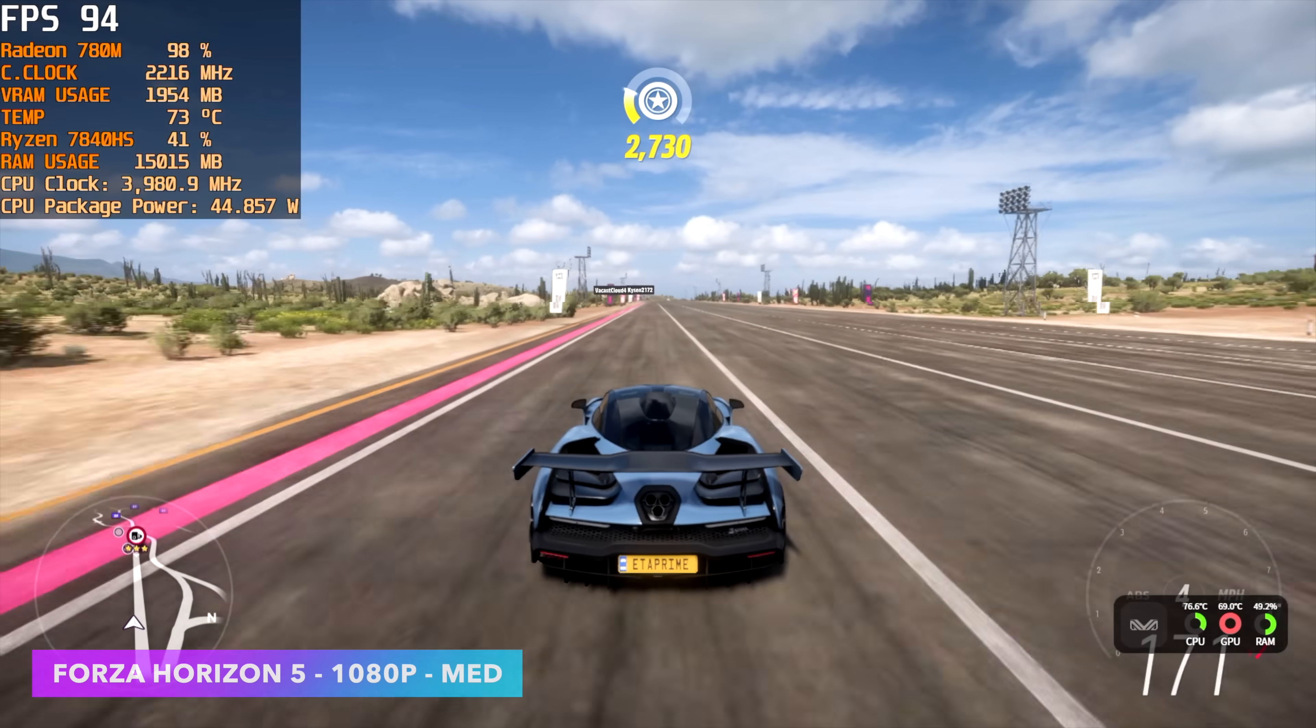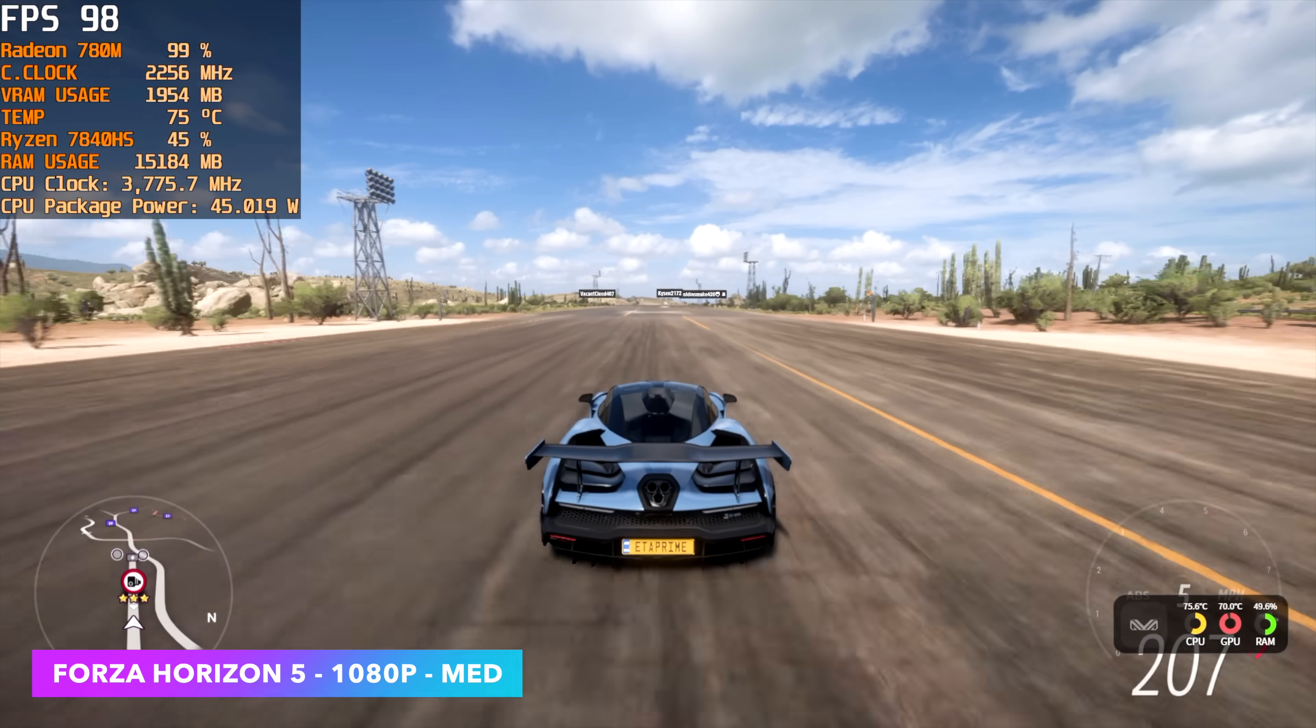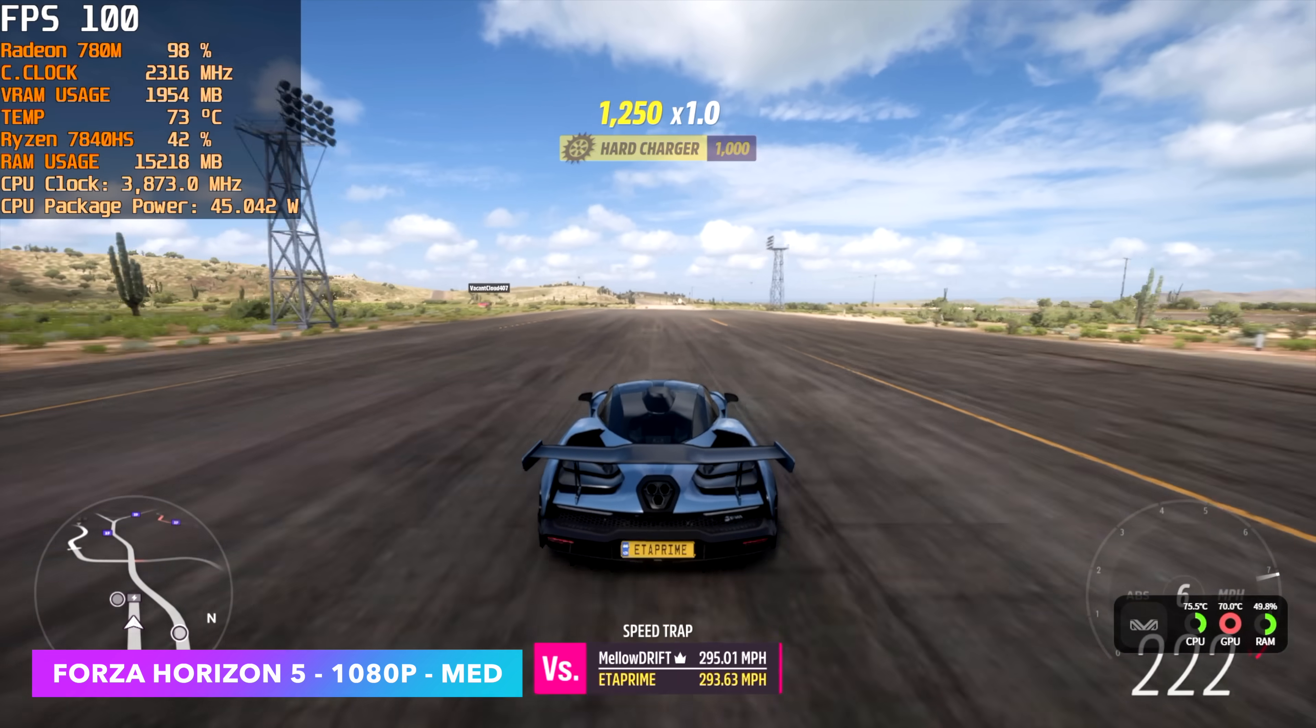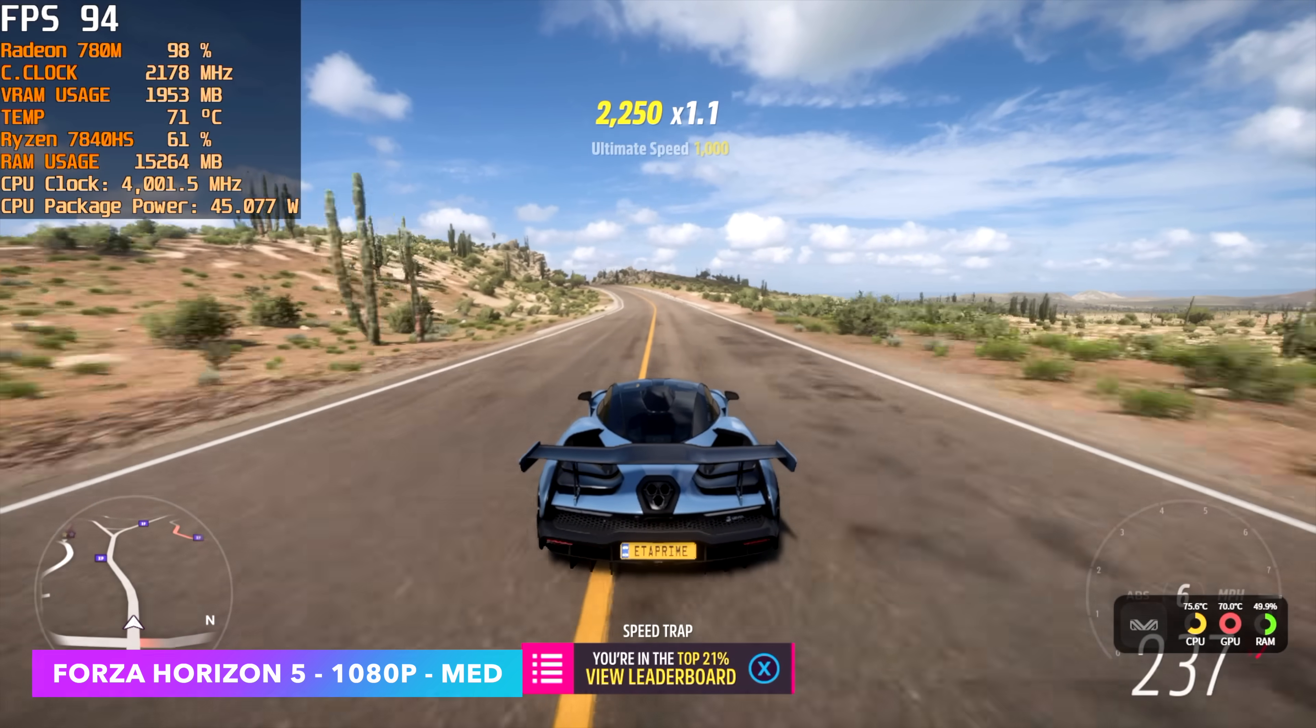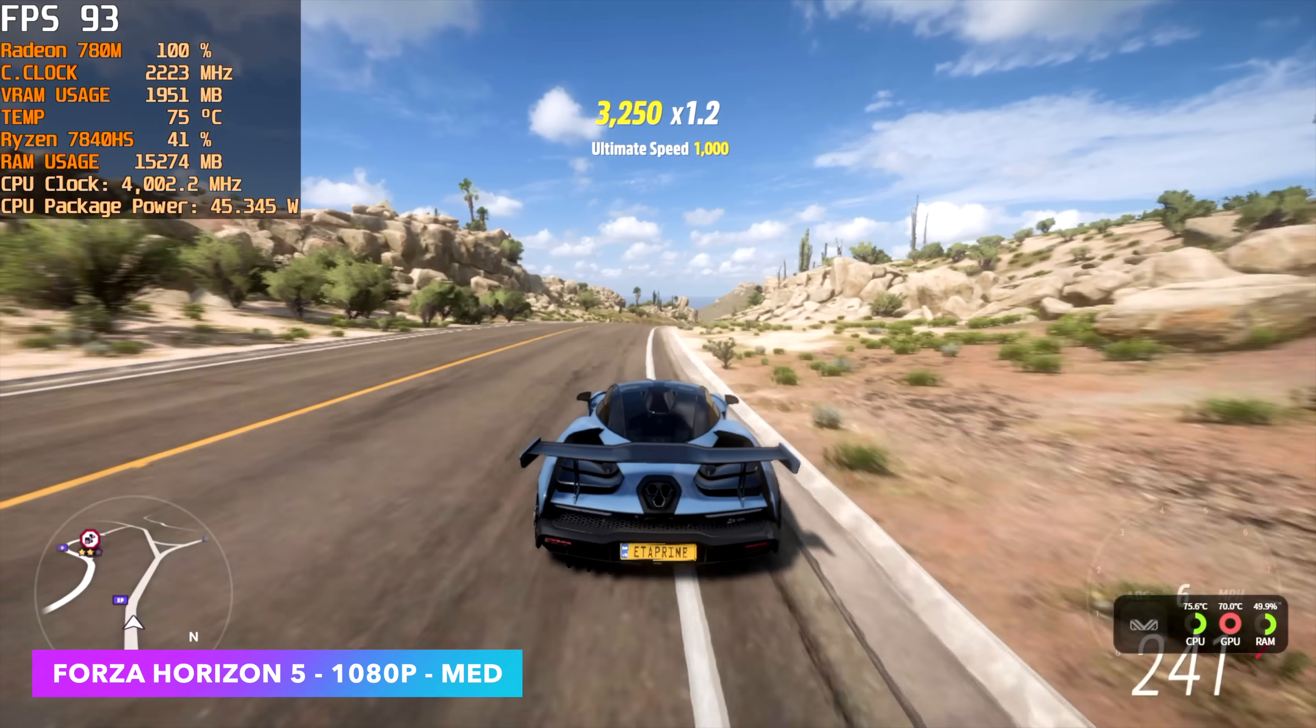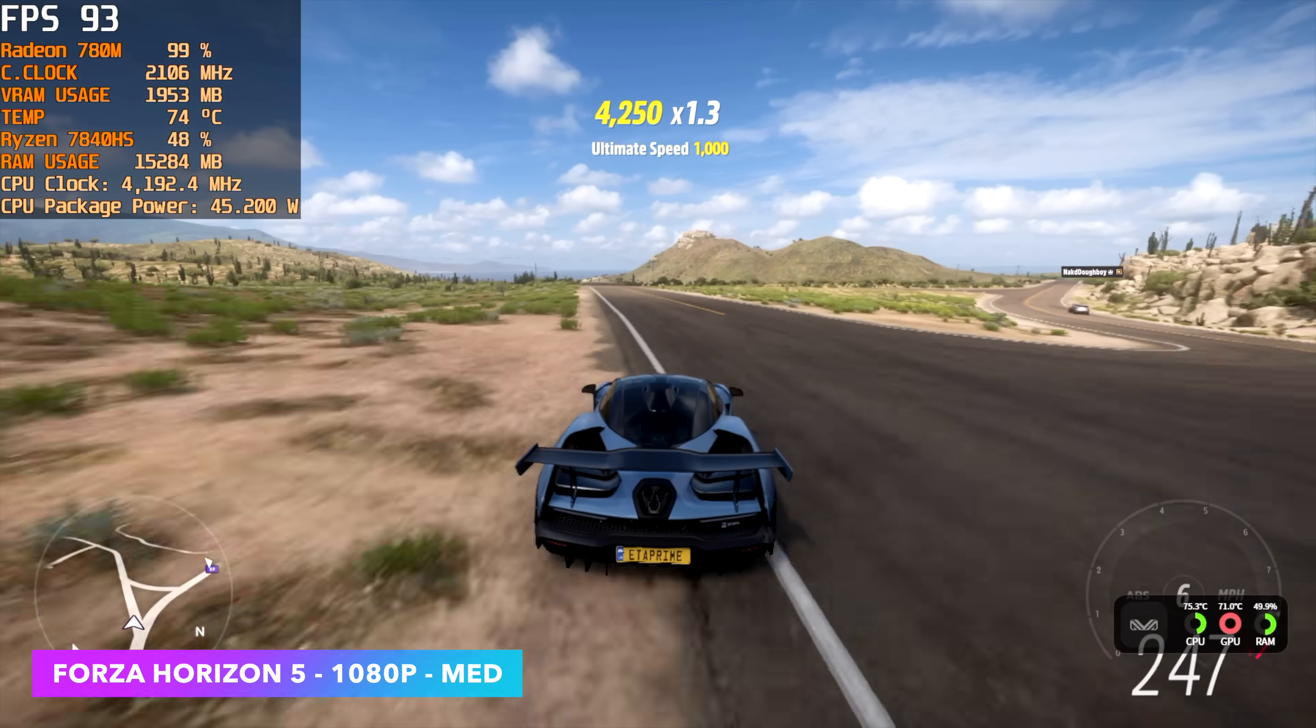Forza Horizon 5, 1080p medium, no resolution scale. We don't need it for this game. We saw an average of 93 fps with this, and sometimes you'll see it go over 100. Adding FSR or even Fidelity Cast does allow you to play this game at 1080p medium, 120 fps, which is amazing for an iGPU.